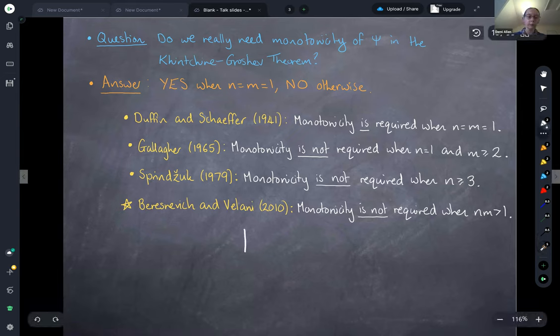Very recently, Felipe and I showed that we can remove monotonicity from the inhomogeneous Khintchine-Groshev theorem whenever the product nm is greater than two. Our proof deals with all such cases simultaneously, so our result also includes the previous results.